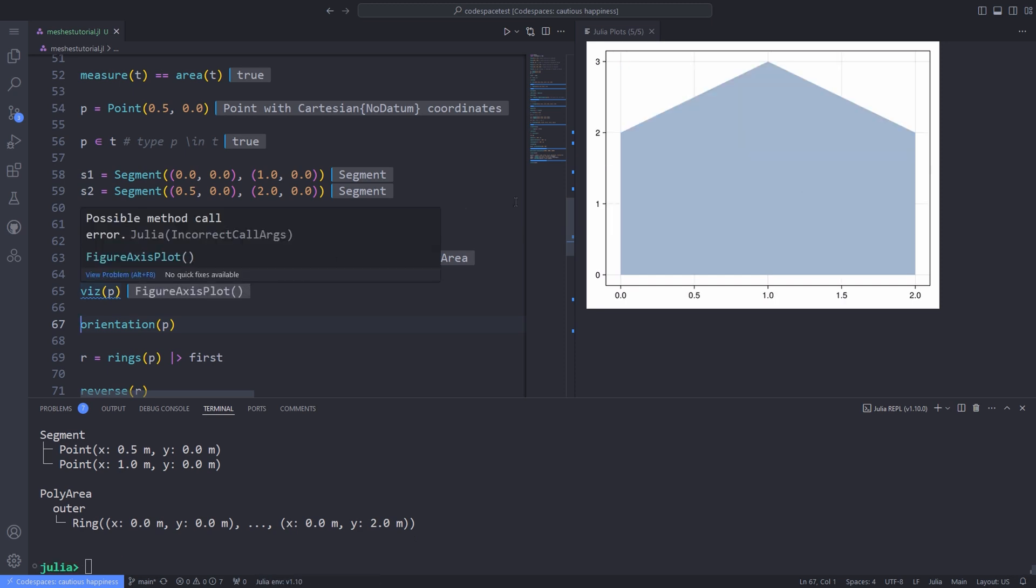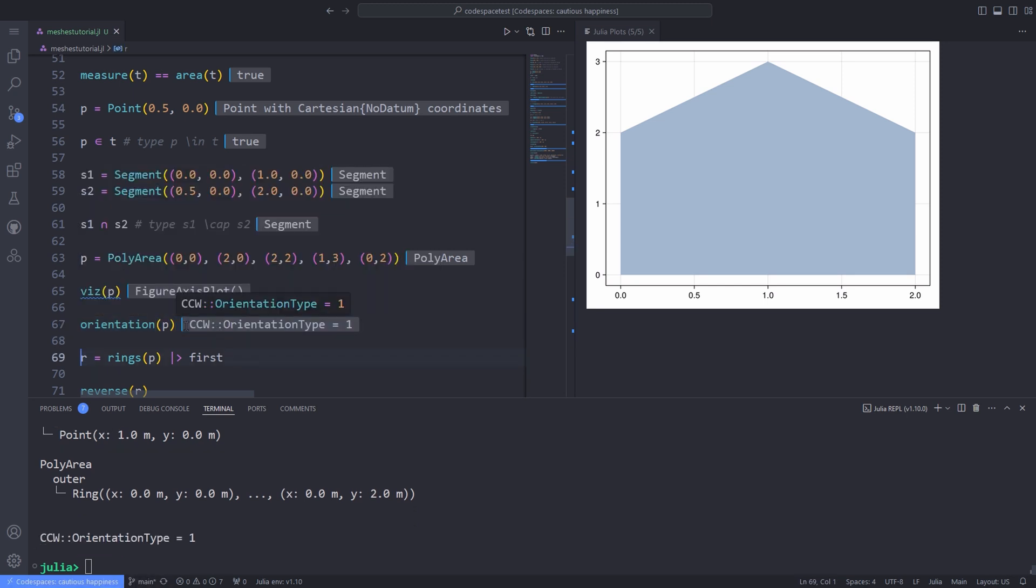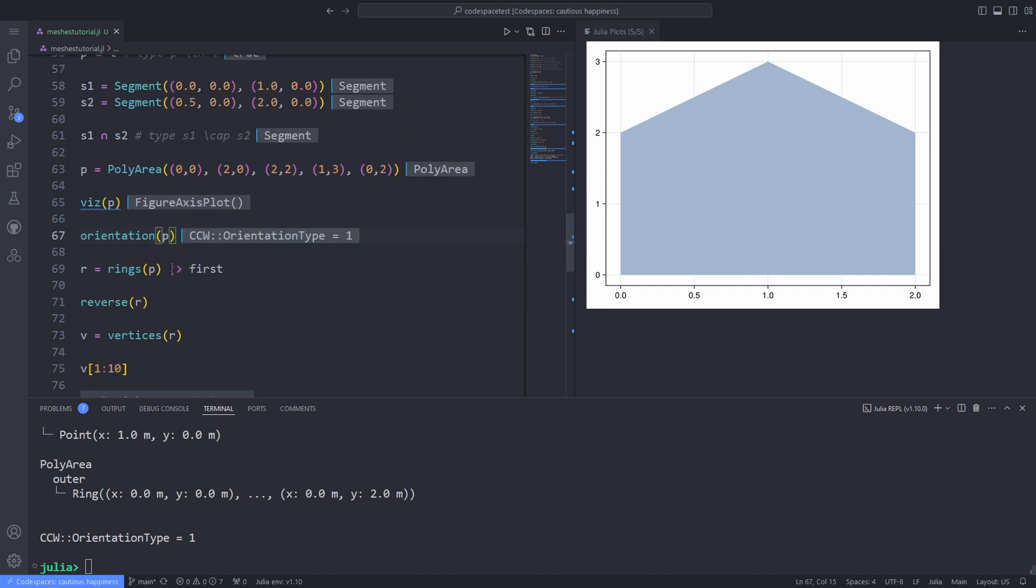Basically, orientation returns the orientation of the geometry as either counterclockwise CCW or clockwise CW.